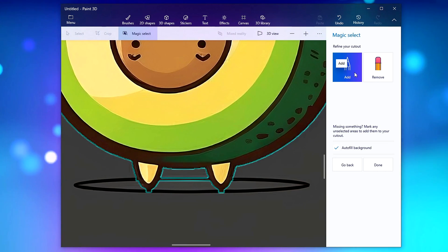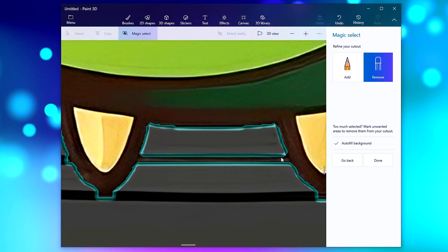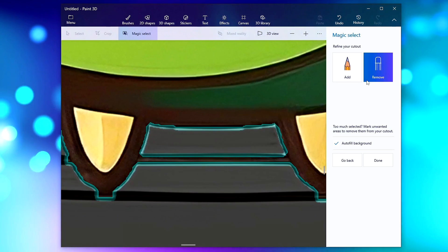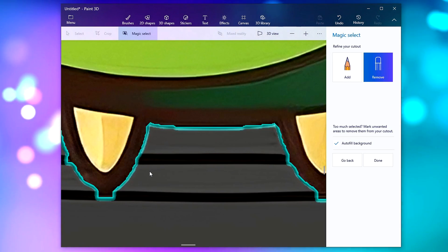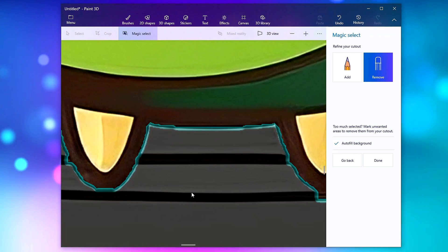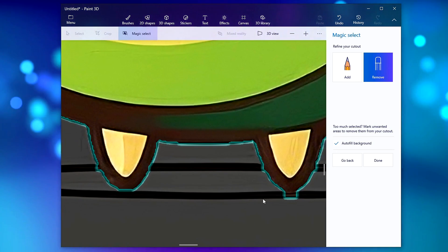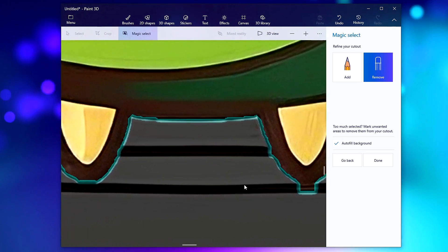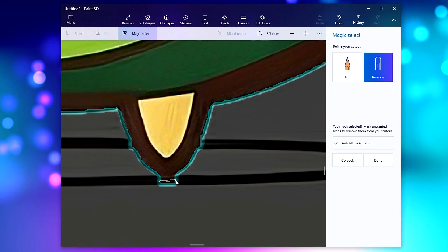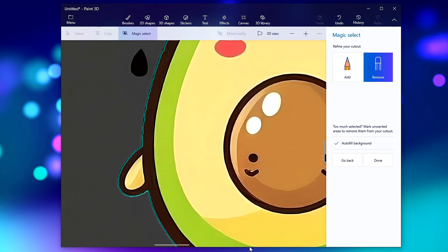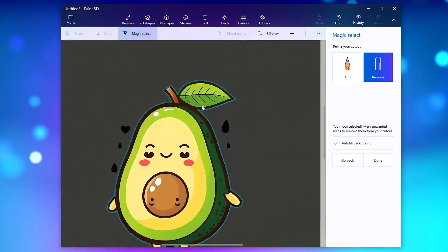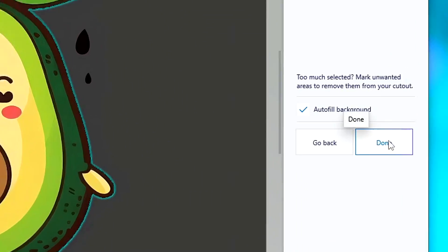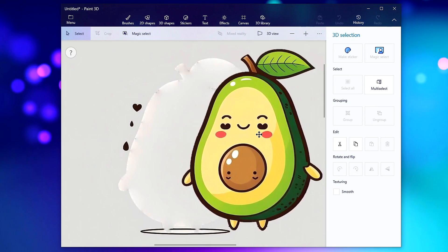You can either add more to the selection or remove certain parts. For example, if you want to get rid of a bit in the middle, select Remove and draw over it. It adjusts accordingly. Zoom in with your mouse wheel. If you click on your mouse wheel and drag, it will move the camera. Check the edges and once you're happy with the selection, click Done. Now if we move this, the background has been detached.